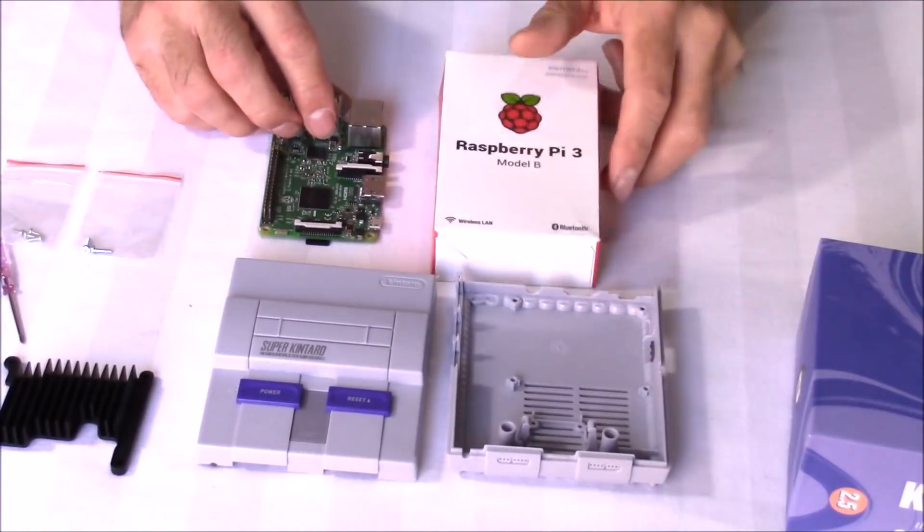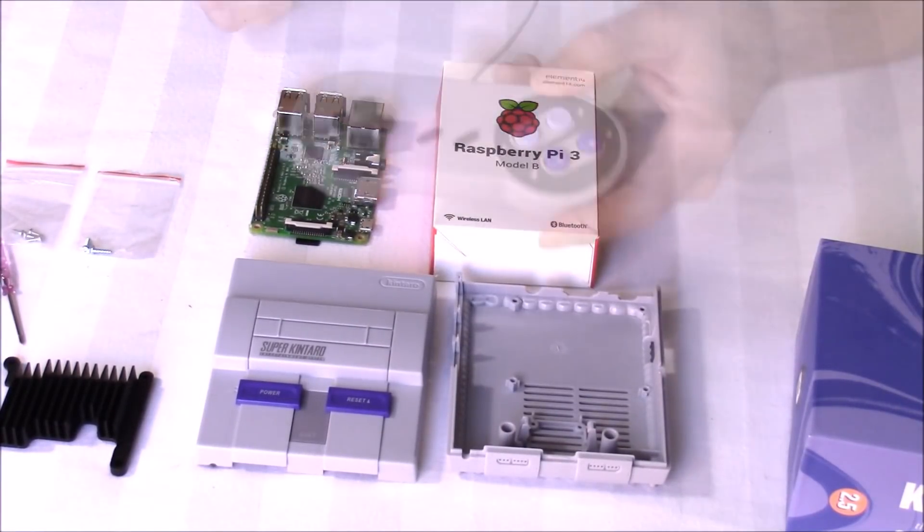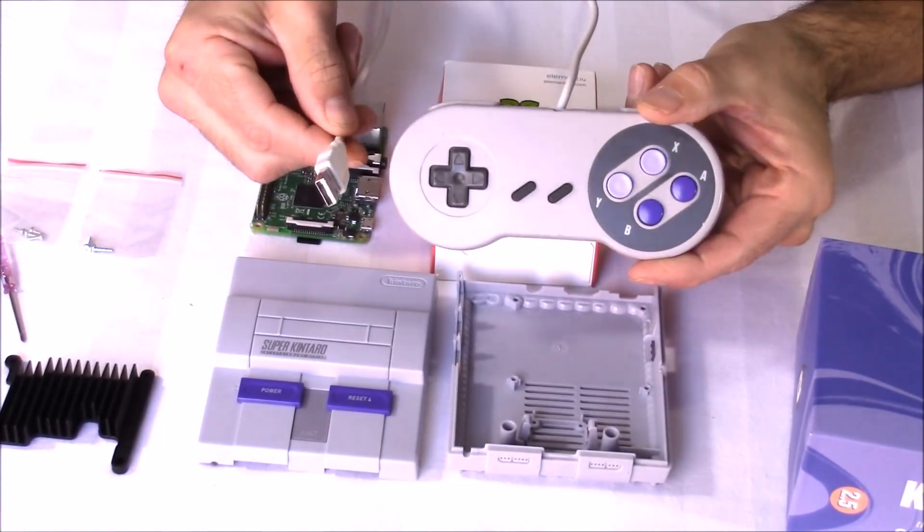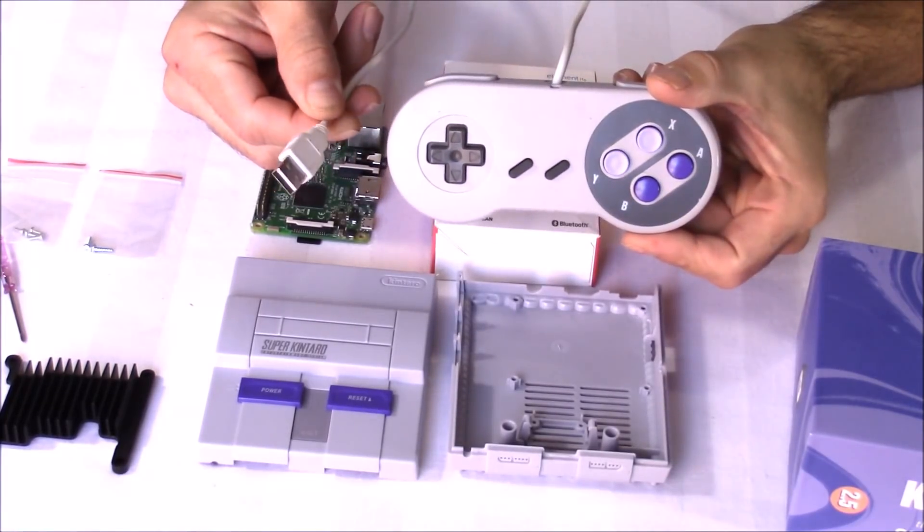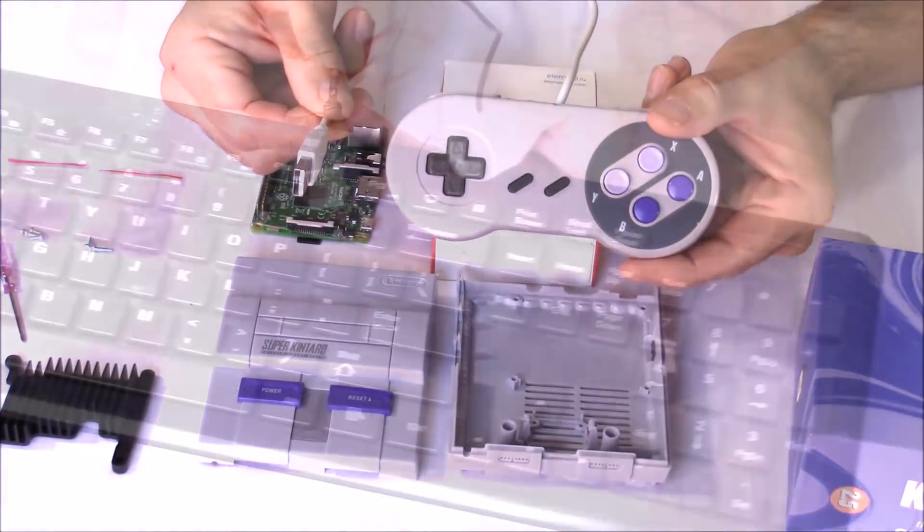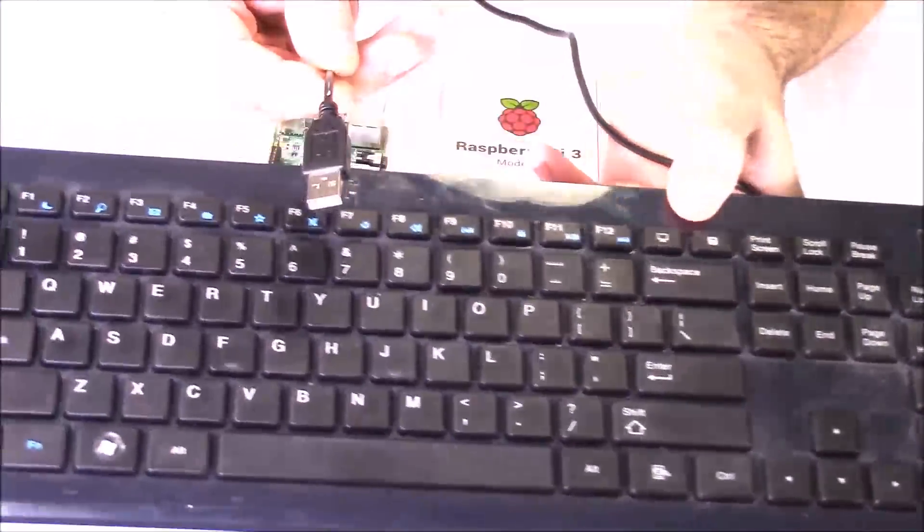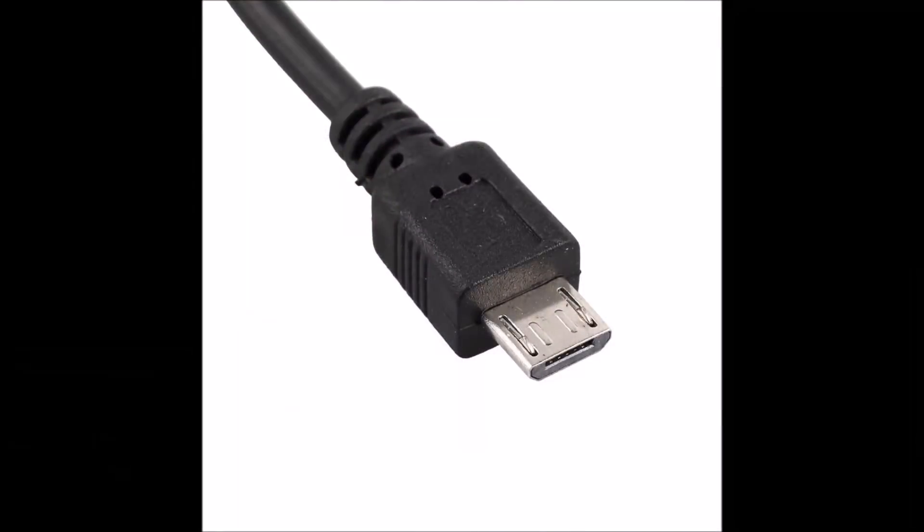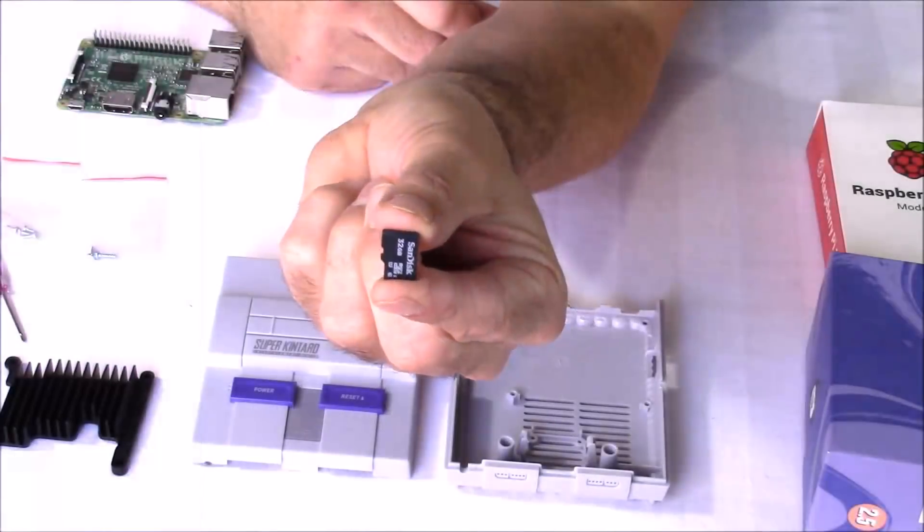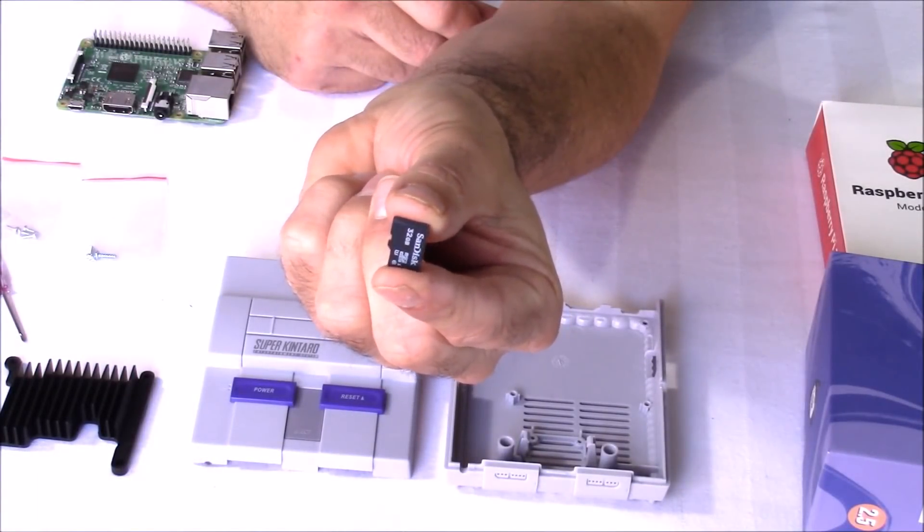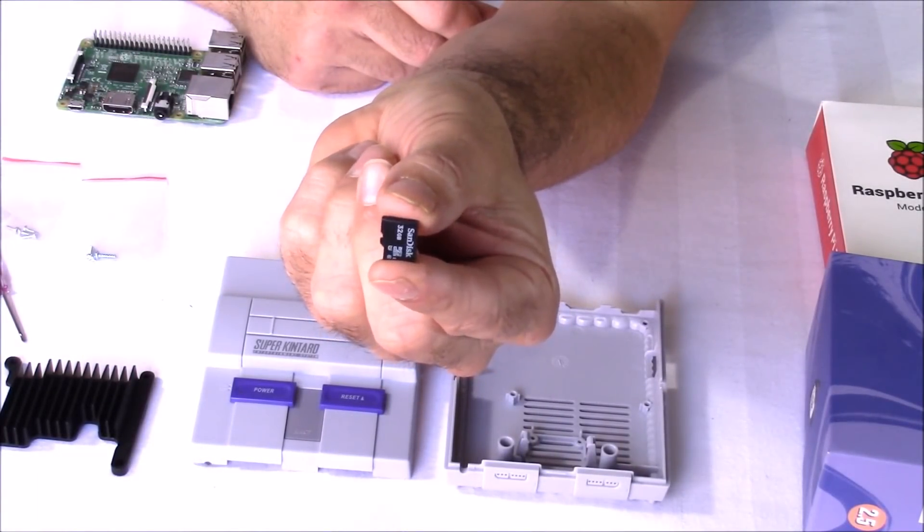So to build my console, I'll be using a Raspberry Pi 3, a USB controller. You can also use wireless controllers like a Wii U Pro controller, but I recommend you at least have one USB controller. I'll also be using a USB keyboard and a 5 volt micro USB power supply, at least 2 amps. You're also going to need a micro SD card with an operating system. I'll be using RetroPi 4.3.